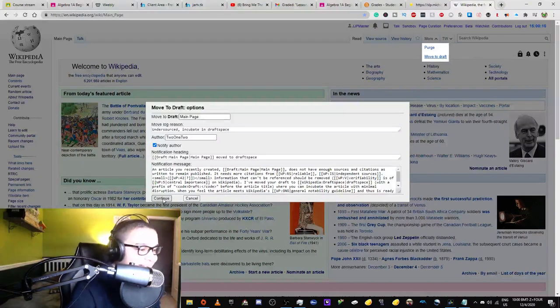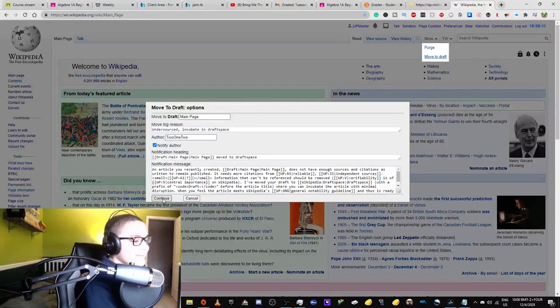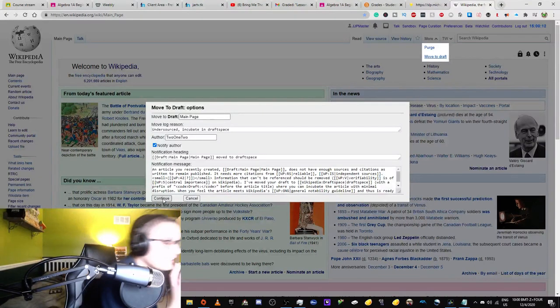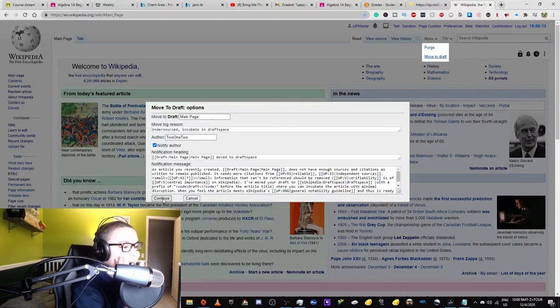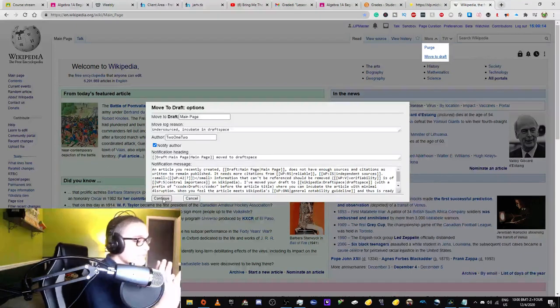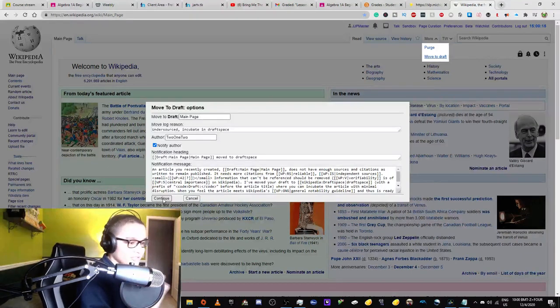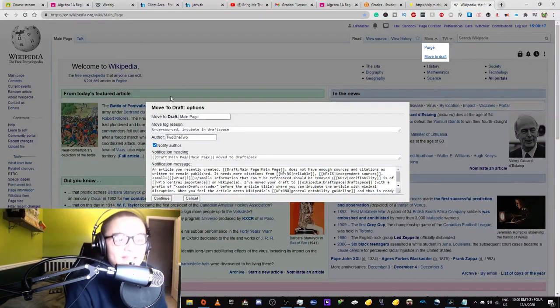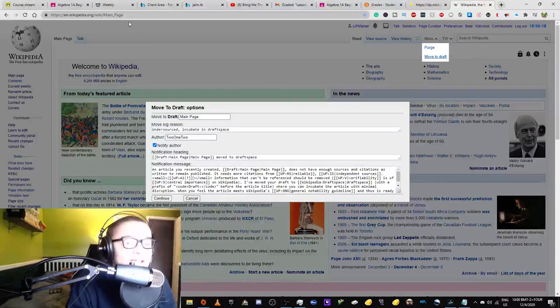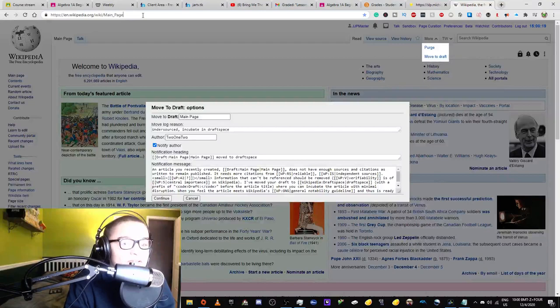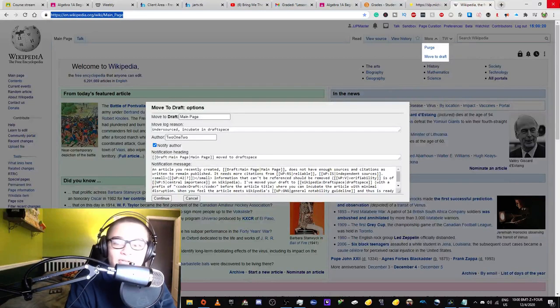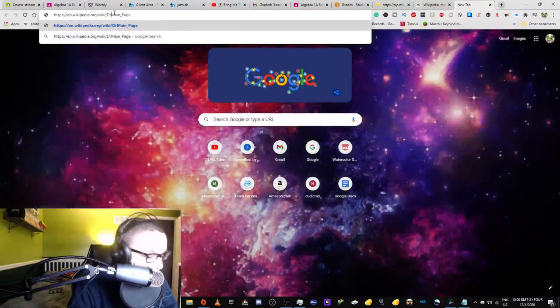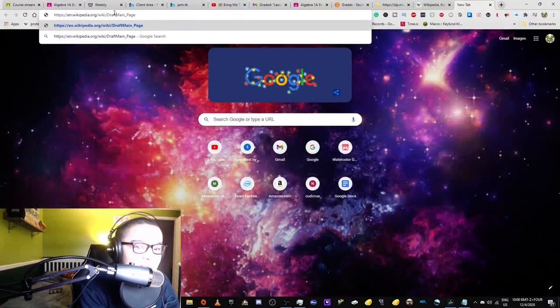Should I click this button? Should I move the main page to draft space? They're probably already... The main page... Maybe draft main page is like protected from creation or something.